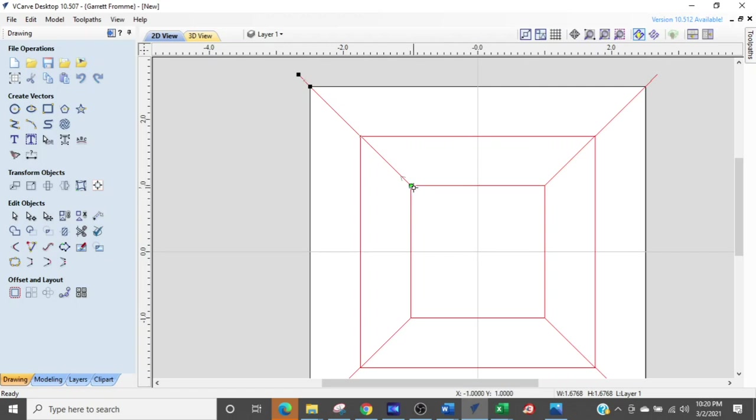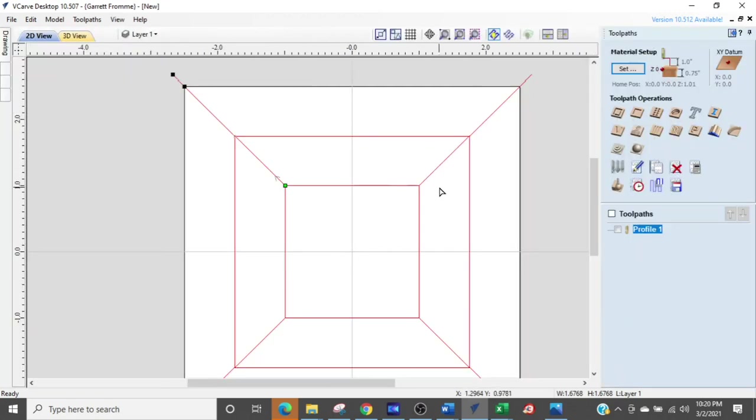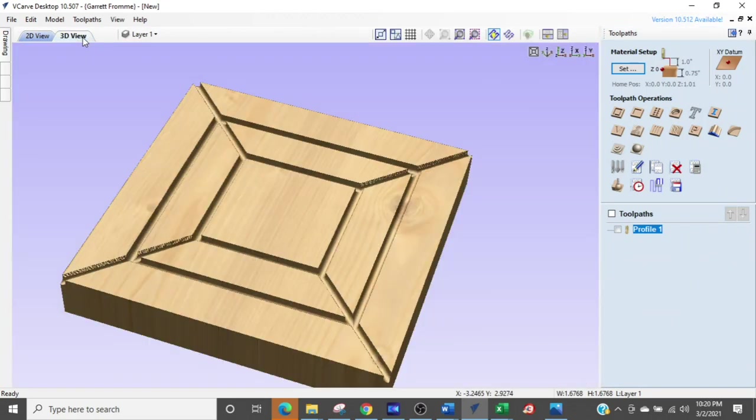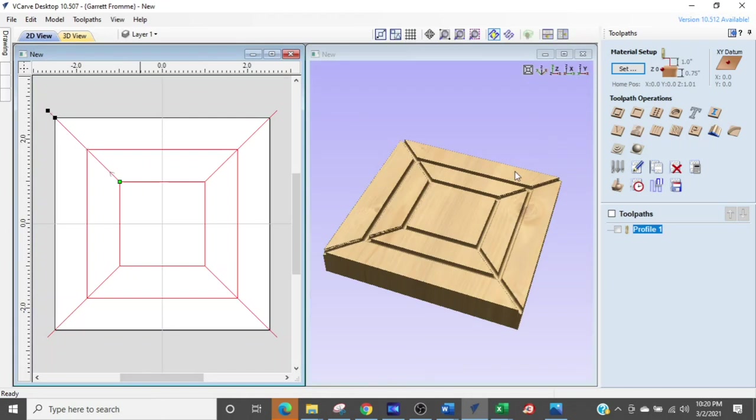So his toolpath is going to start here and then it's going to work its way out. So we are going to go back over to the 3D view and look at the 3D model. Now we need the other model. We'll just split screen.